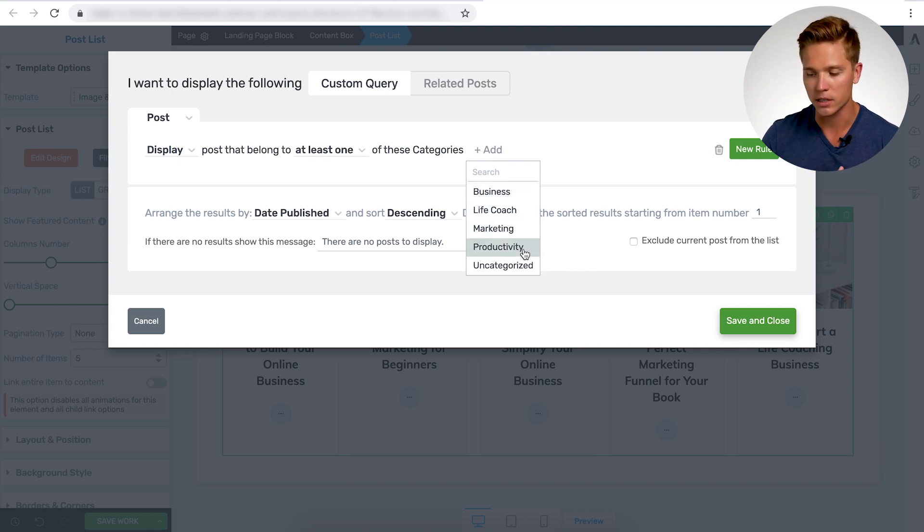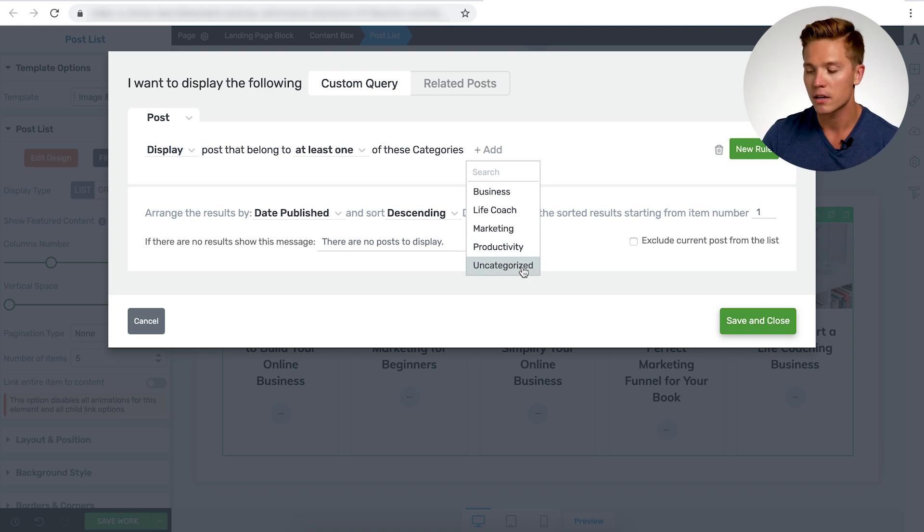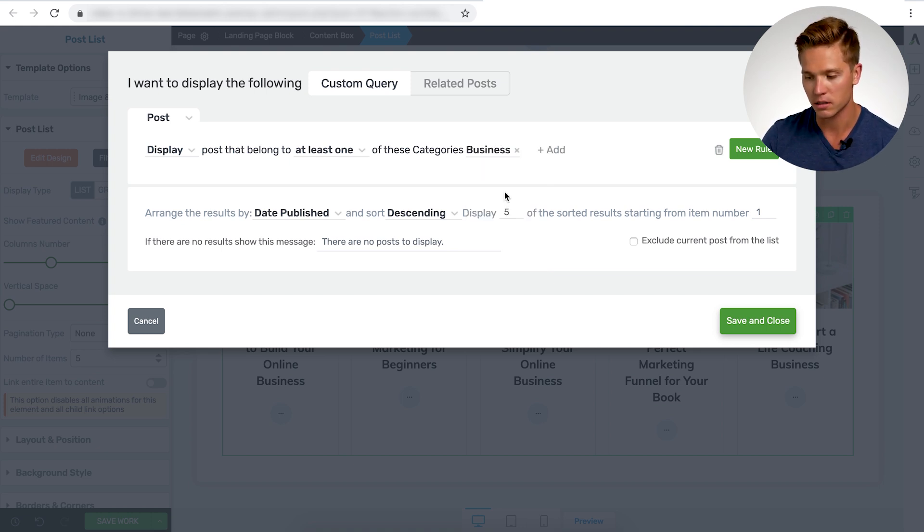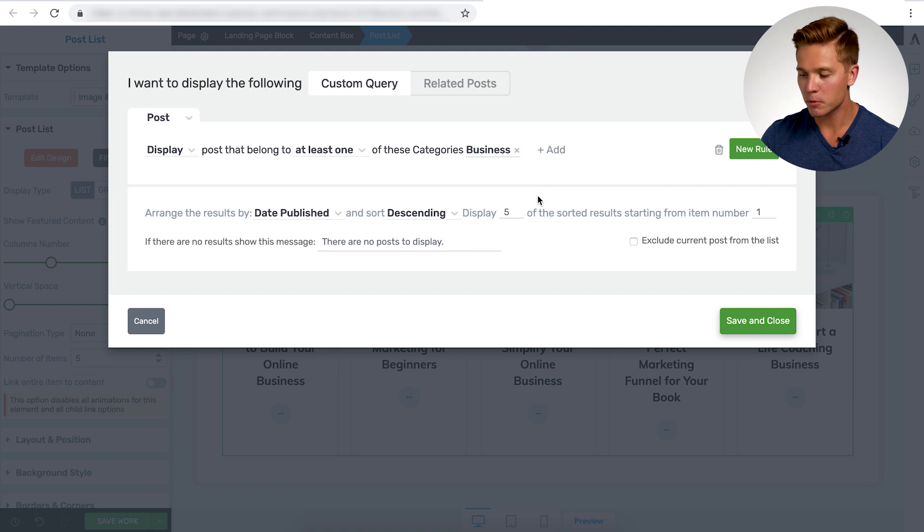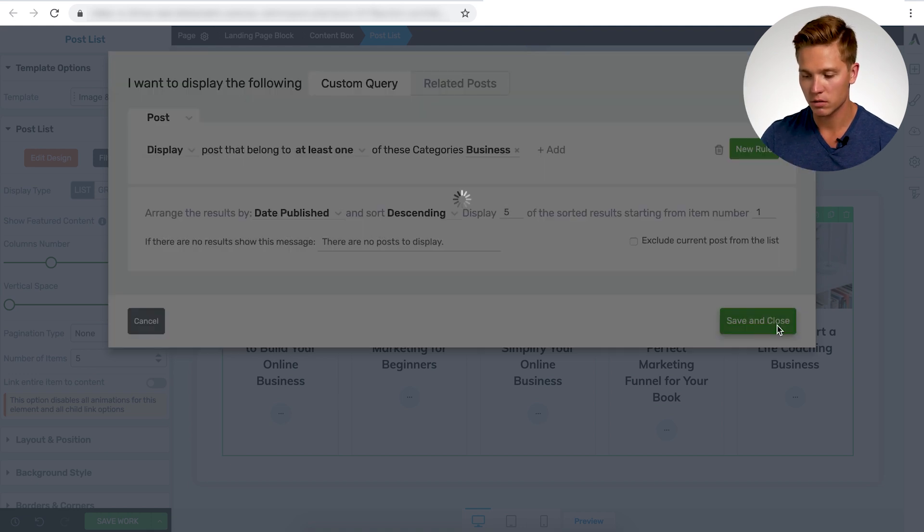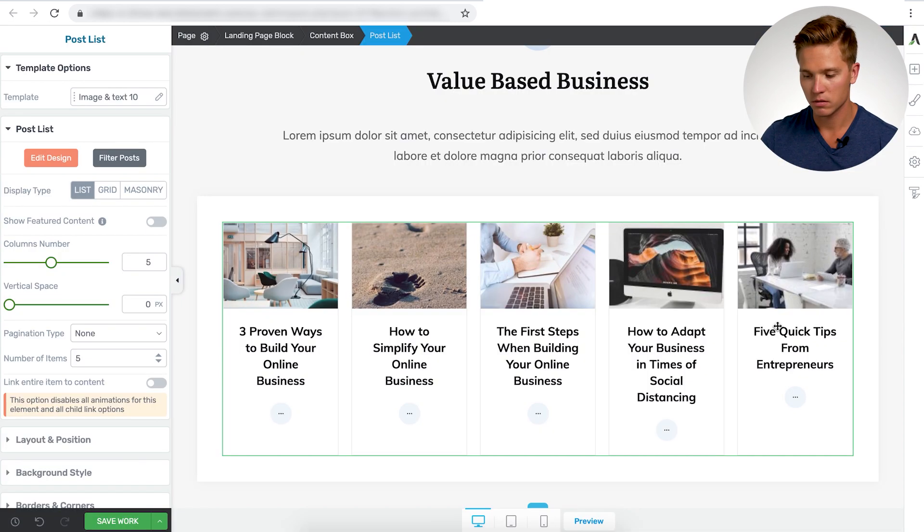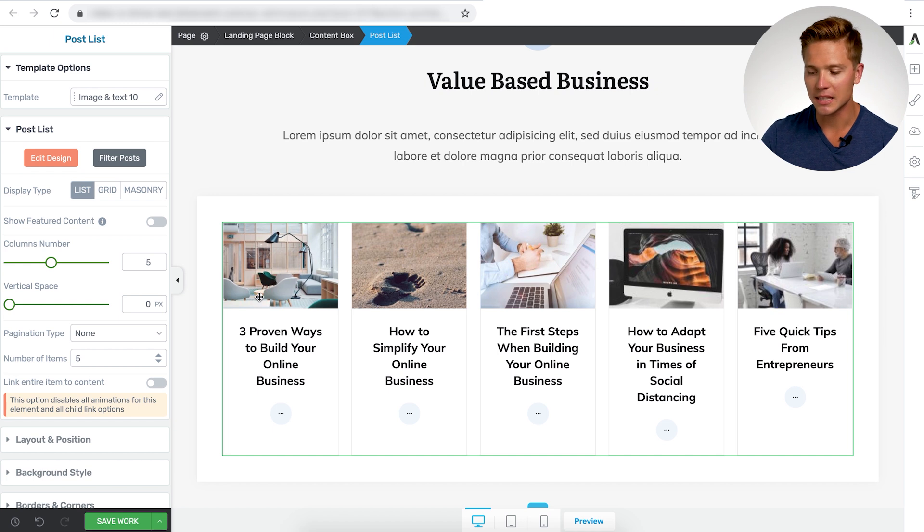And these are the categories I have on this site. So I've got business, life coach, marketing, productivity, and uncategorized. So we're going to do business for this post list. Now that we have that added, the next step you want to just save and close.